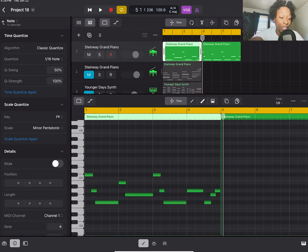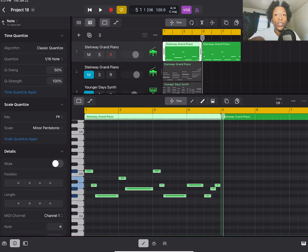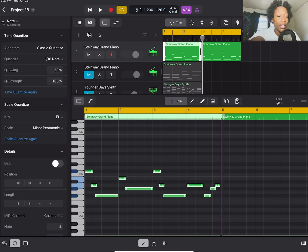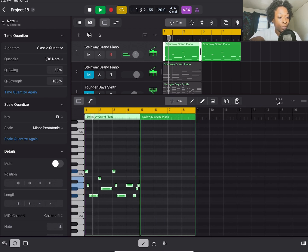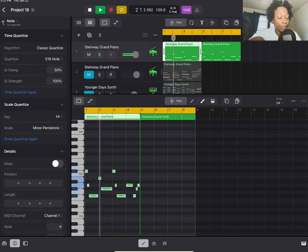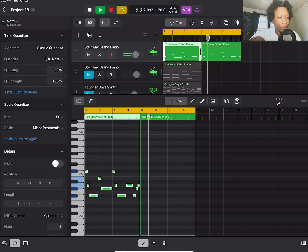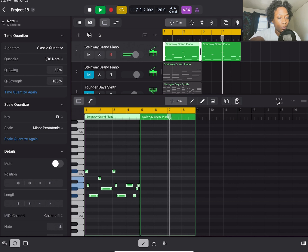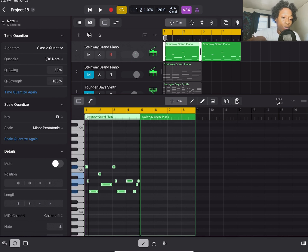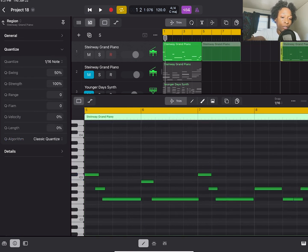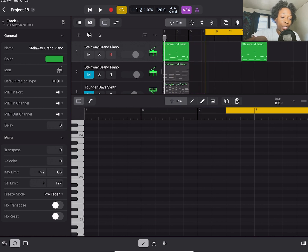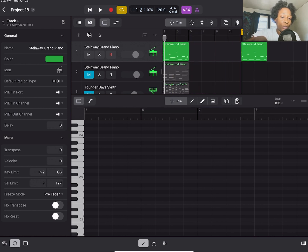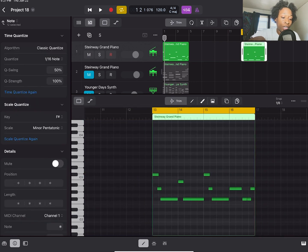So we have our verse melody in F sharp minor pentatonic. And in scale quantize, it's always going to show what scale you used last, but that doesn't mean that this is an F sharp minor pentatonic just because it says it over here. So you could just move that to wherever your chorus or your breakdown would be and just change it.